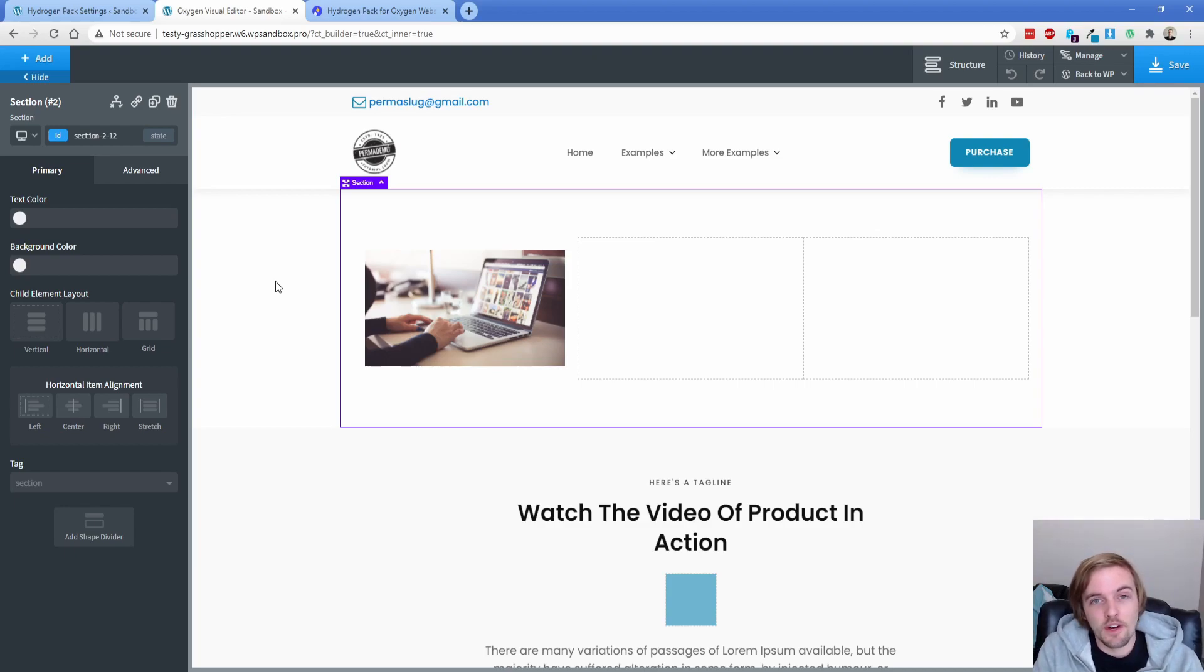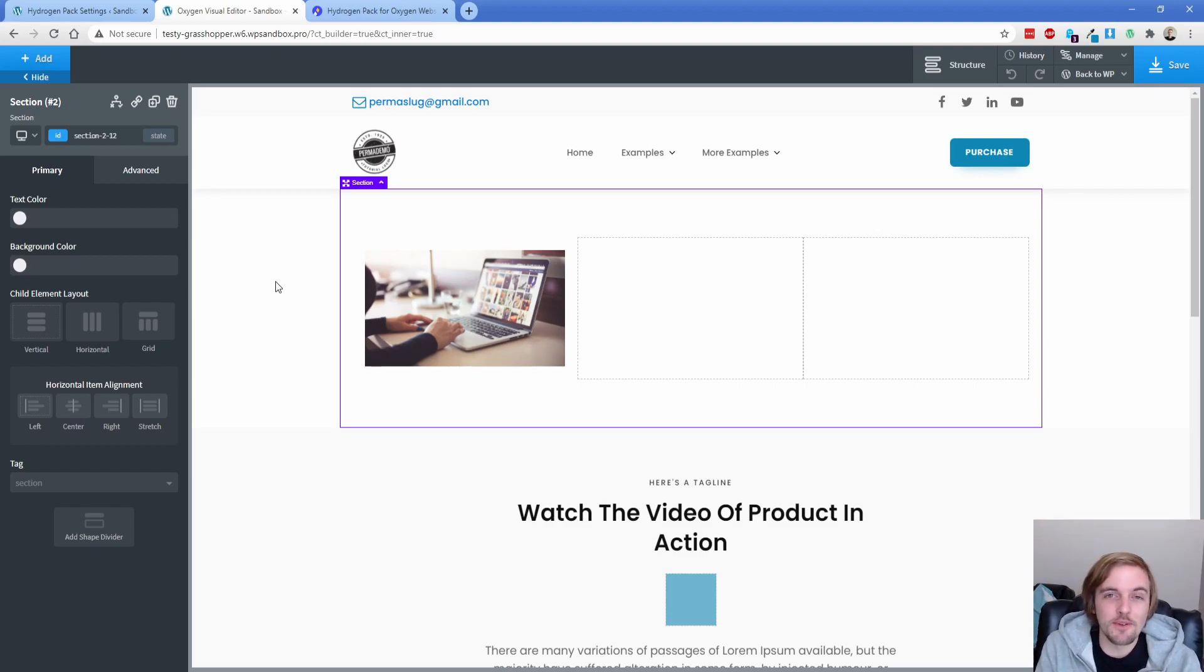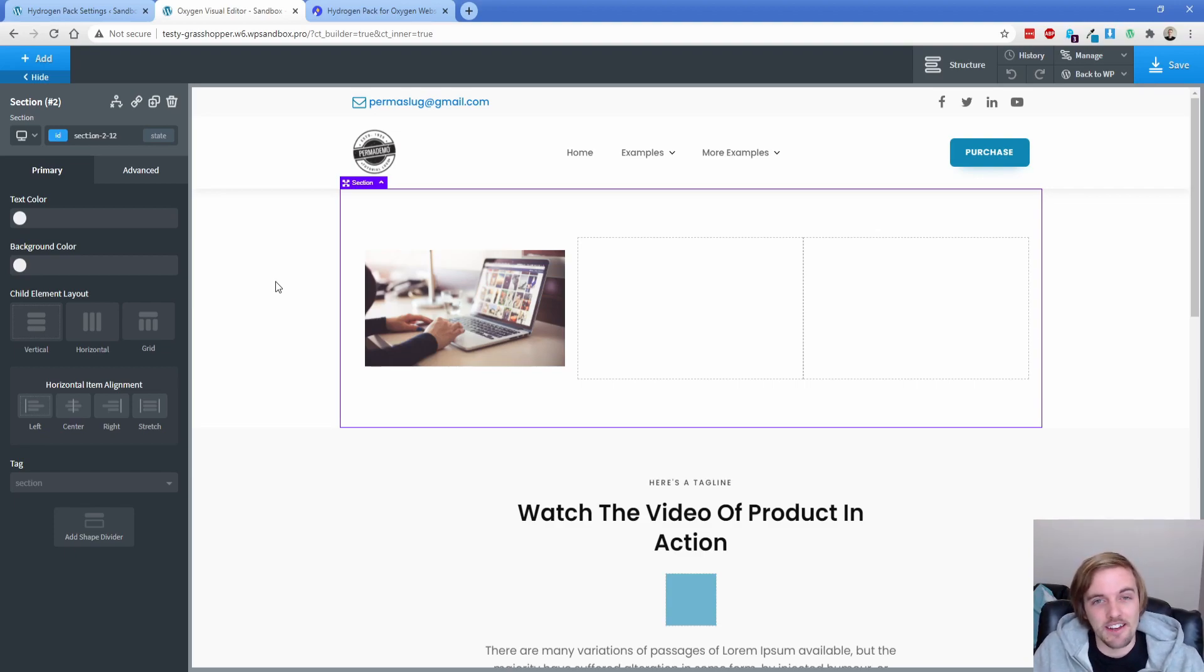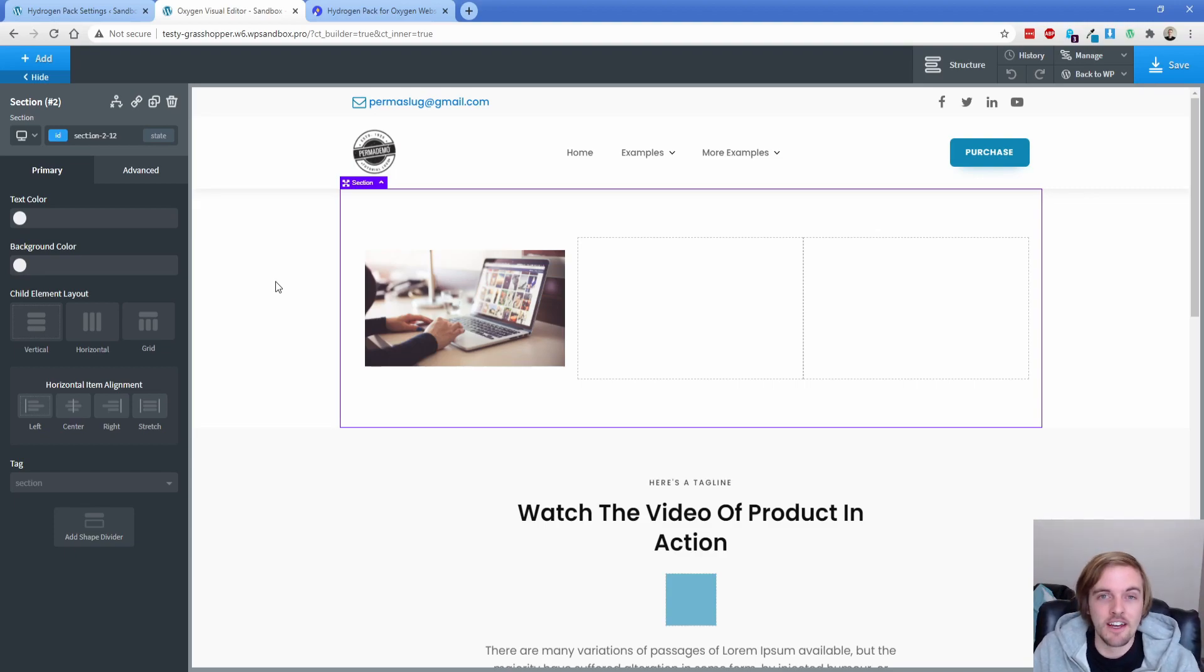Hey everybody, welcome back to another Permislug episode. Today we're going to be talking about Hydrogen Pack for Oxygen, and I'm not going to lie to you, I bought this at some point last year and just figured I didn't really need it. The stuff that it added wasn't really that important, but I wanted to just support the creators of any Oxygen add-on, so I typically buy them.